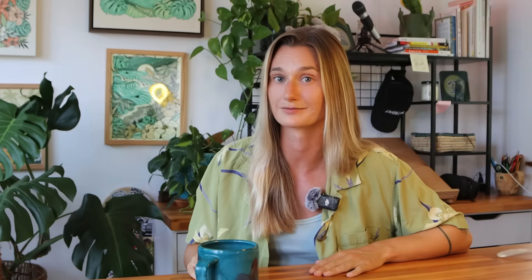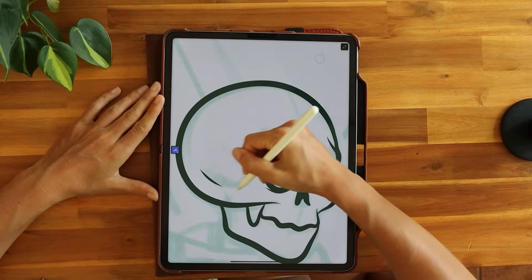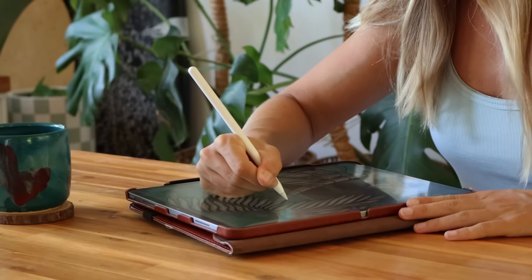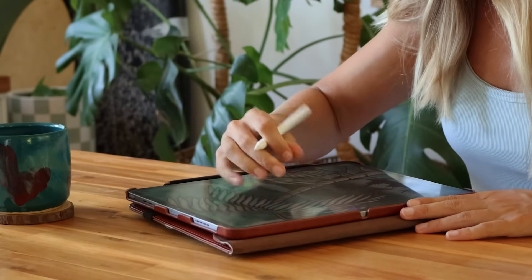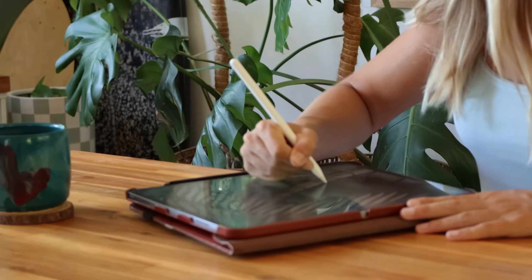Aside from vector art being really versatile and great for printing and product applications, I also just really love the process of using vector brushes for drawing. Because you can zoom in so far without pixelation or losing quality, you can get really precise and detailed, which is just something I couldn't do using raster brushes. There's no way that I could go back, and I think if you tried it out you might not go back either.